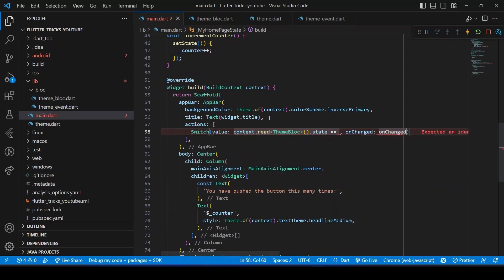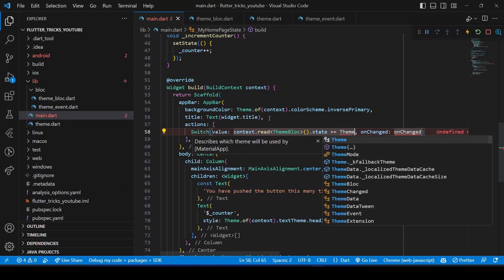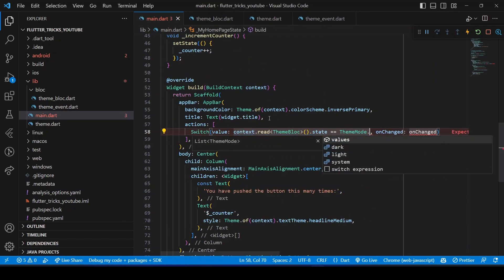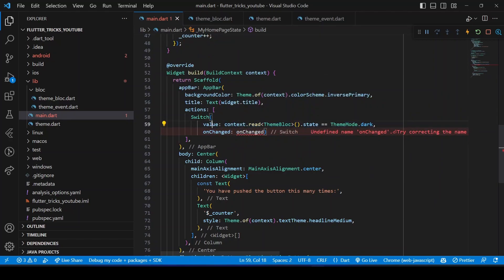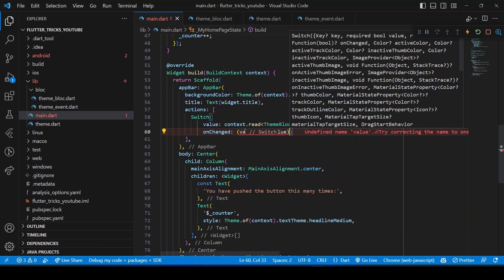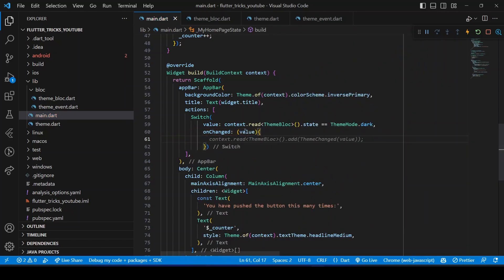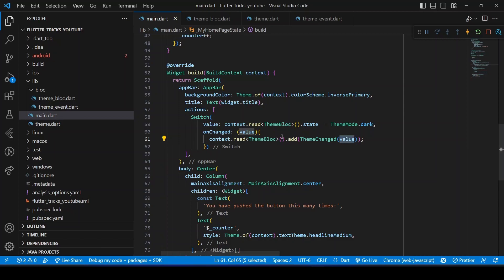If the state is ThemeMode.dark, then the value of the switch will be true, otherwise the value will be false. And in the onChange callback, we will trigger the theme change event with the value we got from the switch.